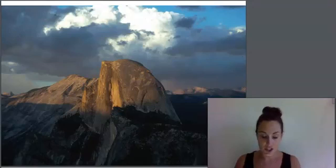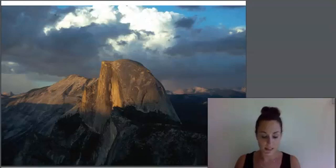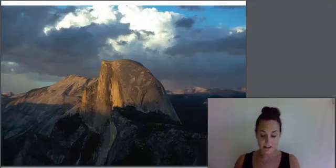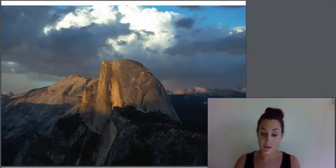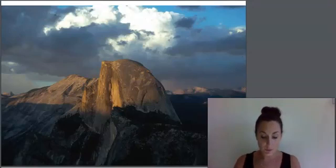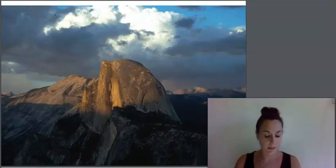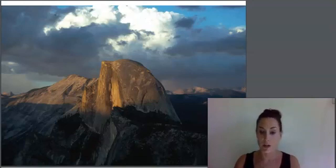As more magma enters the chamber, it gets hotter, and the pressure builds. The magma can force its way up to the surface in the form of a volcano. Or sometimes, as in the case of Half Dome, the magma just gathers in the chamber and stays there without erupting. The heat and pressure did not get great enough to force the magma through the crust and onto the surface in the form of lava.